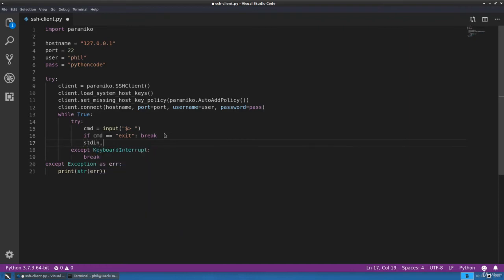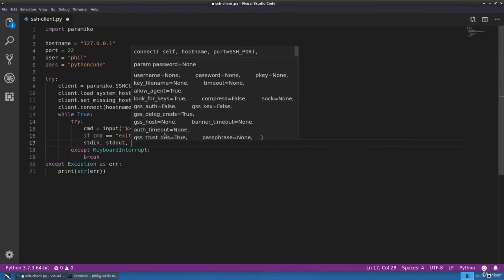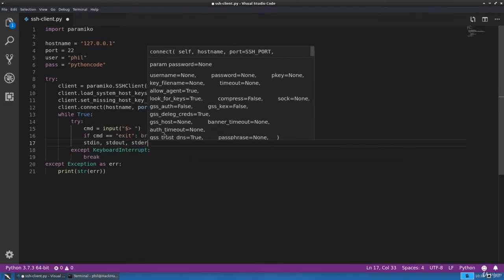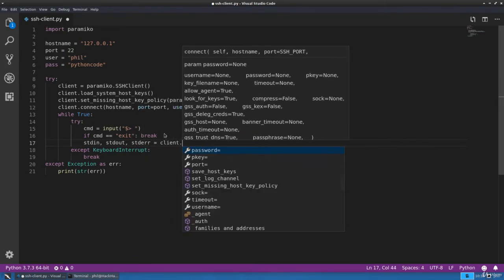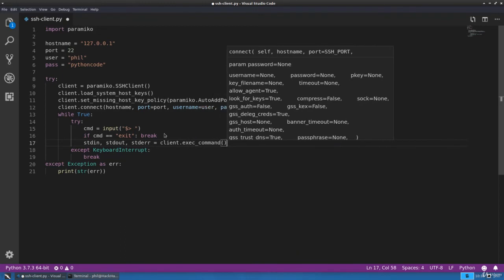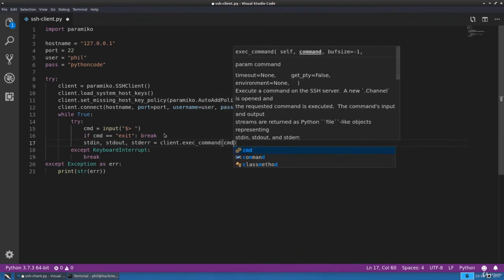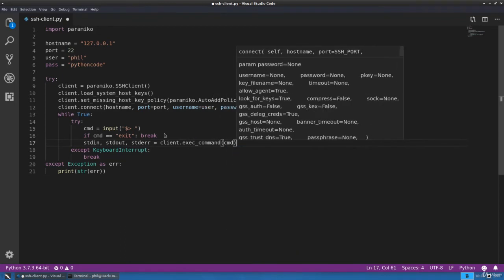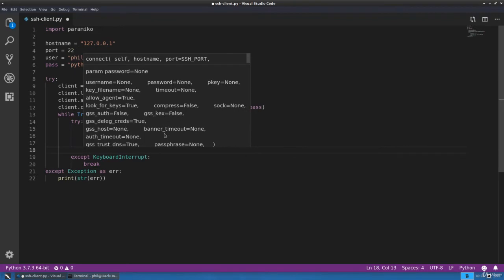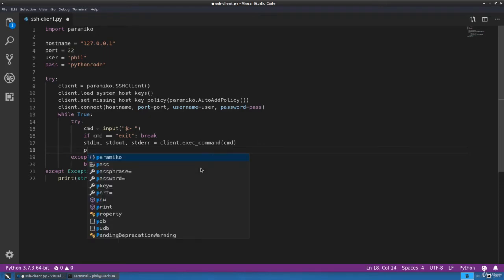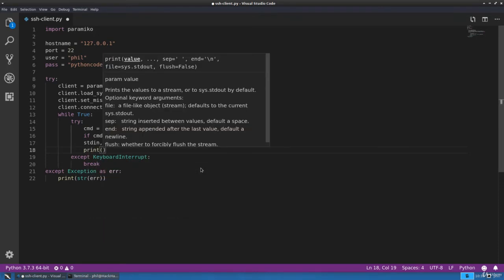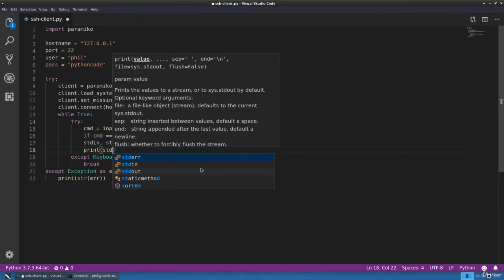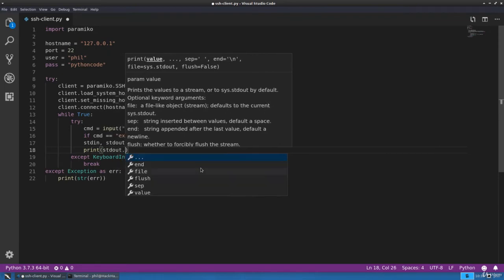Now we need to execute a command on the remote SSH server, so we're going to need some variables. Then we'll use client and the exec command function. When we execute this function by passing in our command, it will then place the standard input, output, and error from the remote server into the appropriate variables.